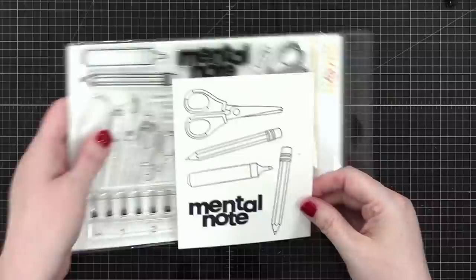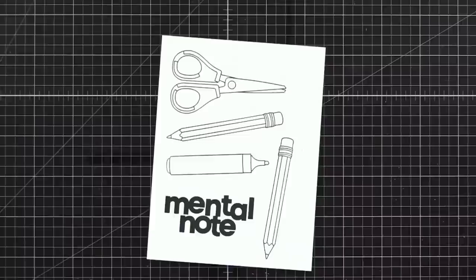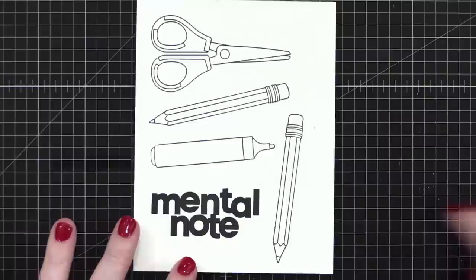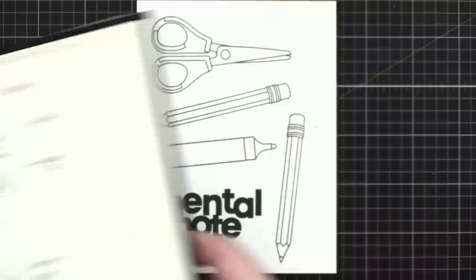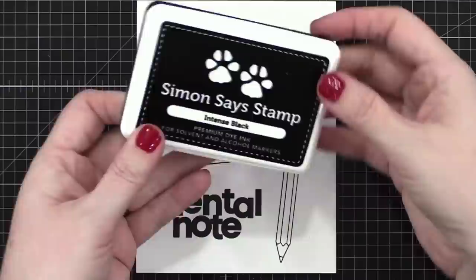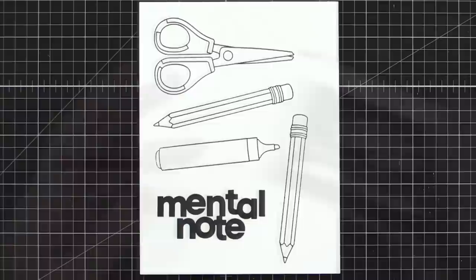We're gonna start with these images right here that I've already stamped on some white cardstock with black Copic-friendly ink. I will be using Copics today, but you could use colored pencils or watercolor. We're doing really simple coloring. These are all of the images that I would need to cut out. So I just went ahead and pre-stamped them. I used Simon Says Stamp Intense Black ink just to make it Copic-friendly, and we're gonna get into the coloring.